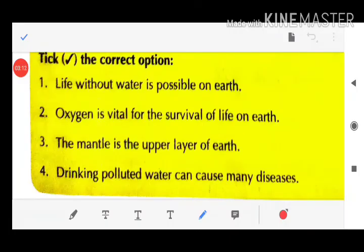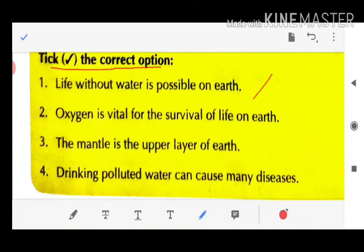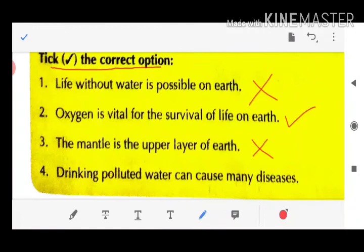Quick check — tick the correct option: Life without water is possible on earth — False. Oxygen is vital for the survival of life on earth — True. The mantle is the upper layer of the earth — False. Drinking polluted water can cause many diseases — True.